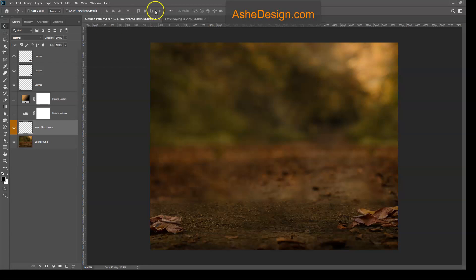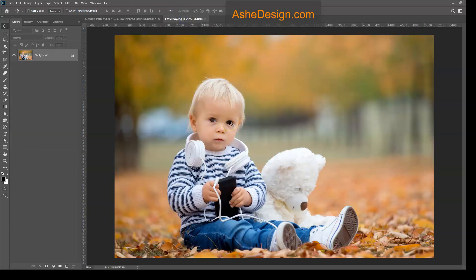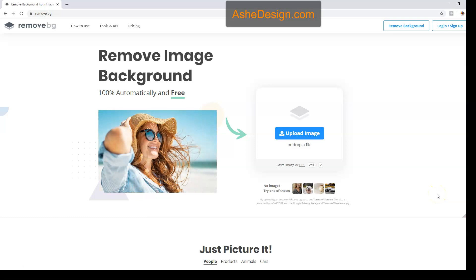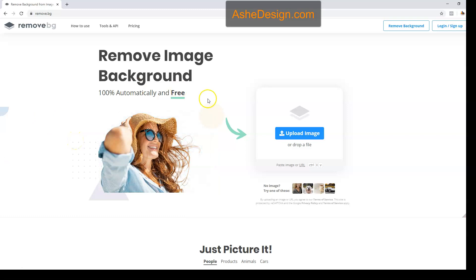The first thing we need to do is cut him out of the background. There are so many different ways you can do this — you can do it within Photoshop. One way I'm going to show you, which I've come to like quite a bit lately, is an online extraction tool called remove.bg. This truly is a one-click extraction tool, at least in my experimentations. So let's go ahead and give it a try.